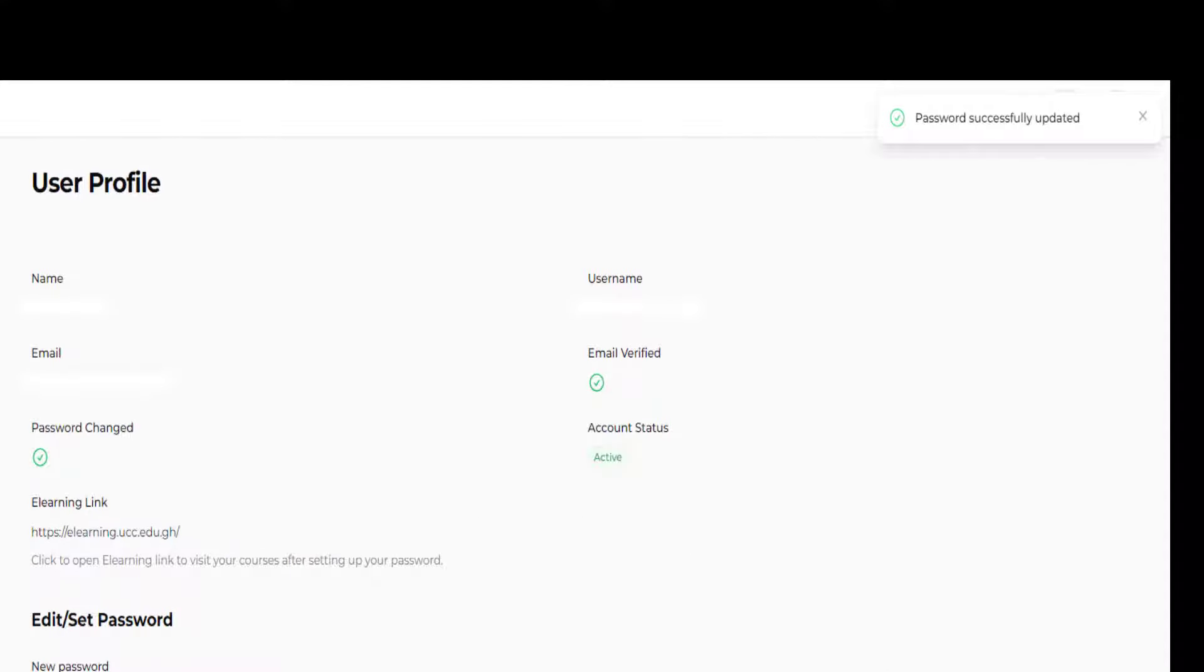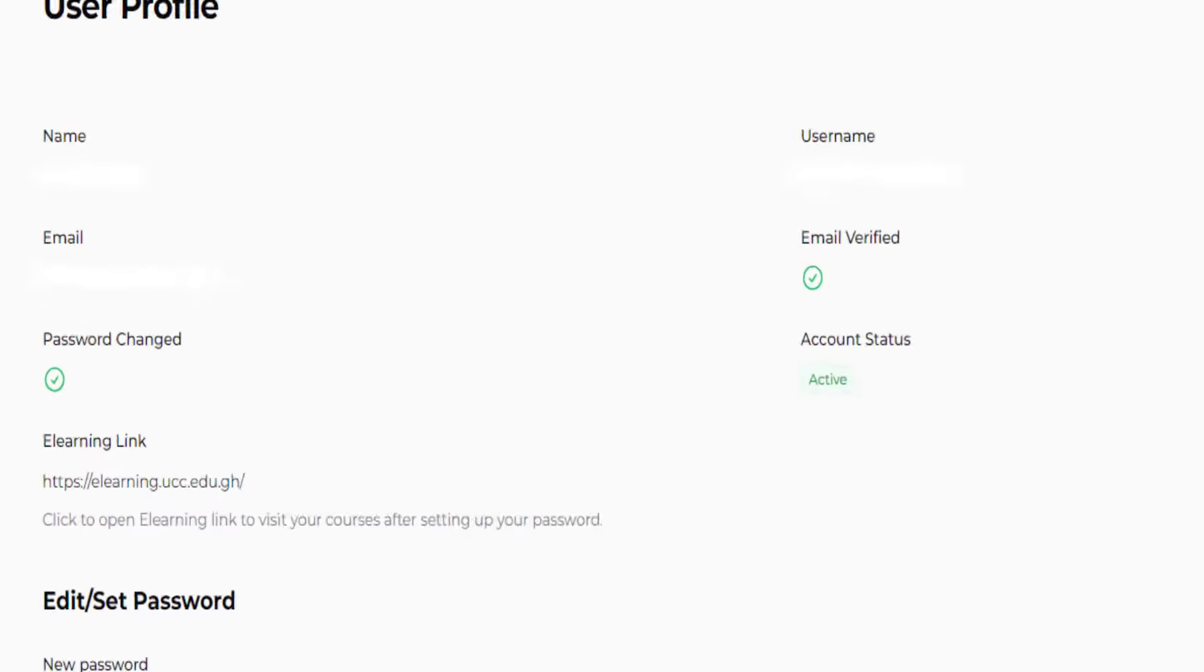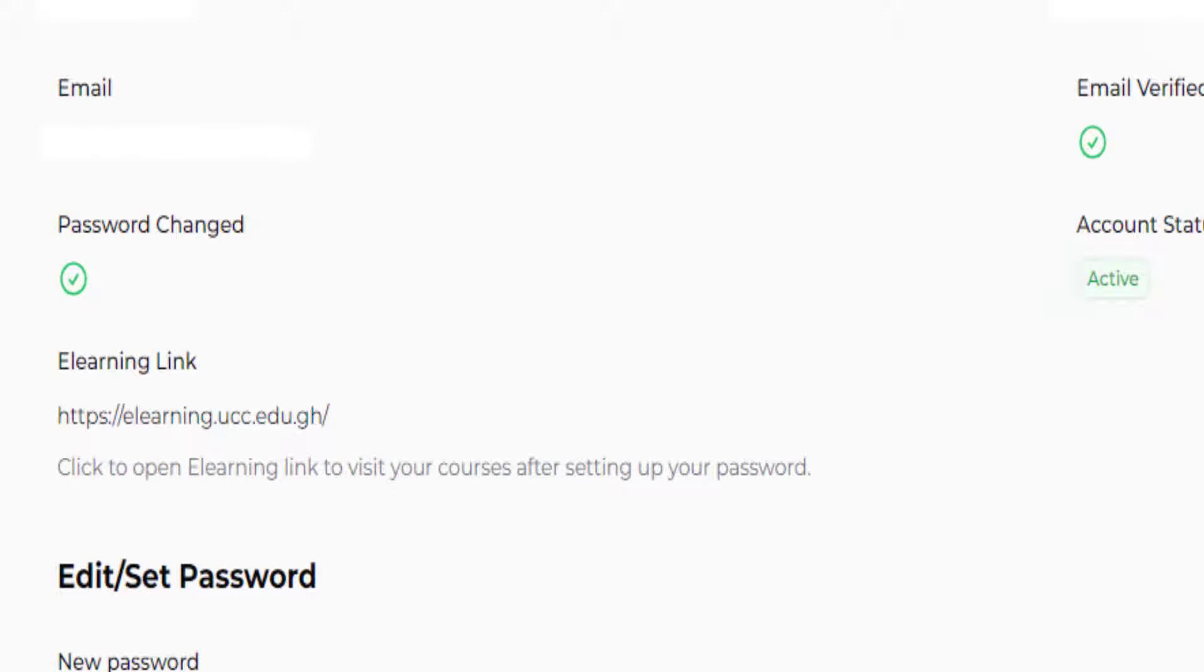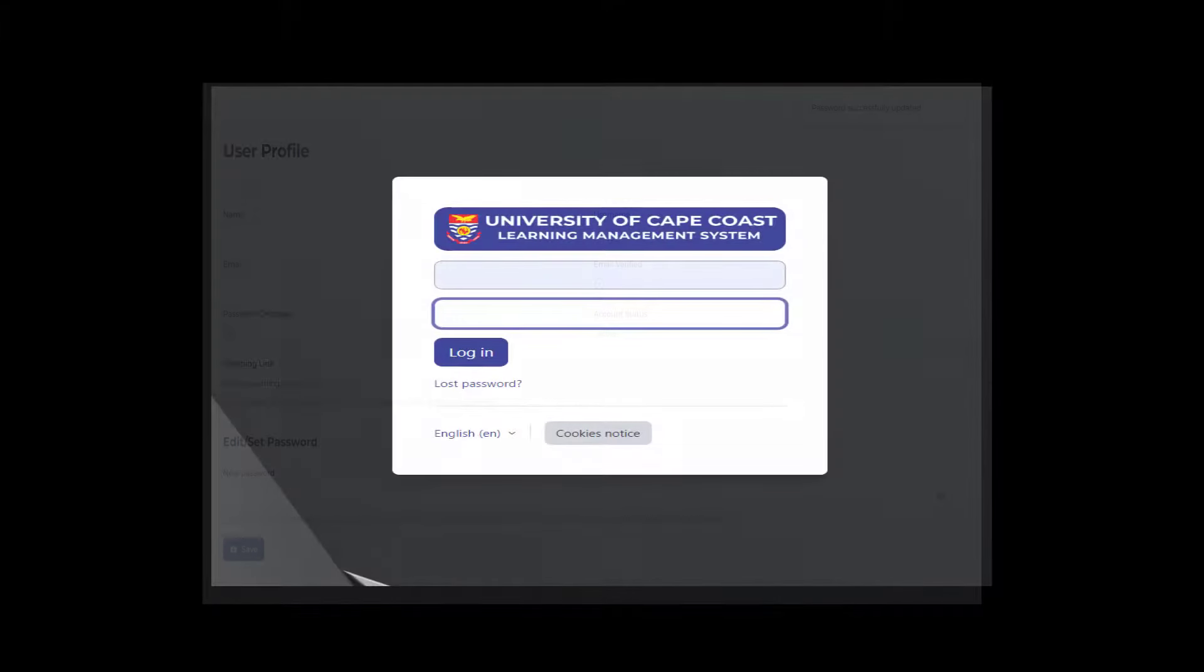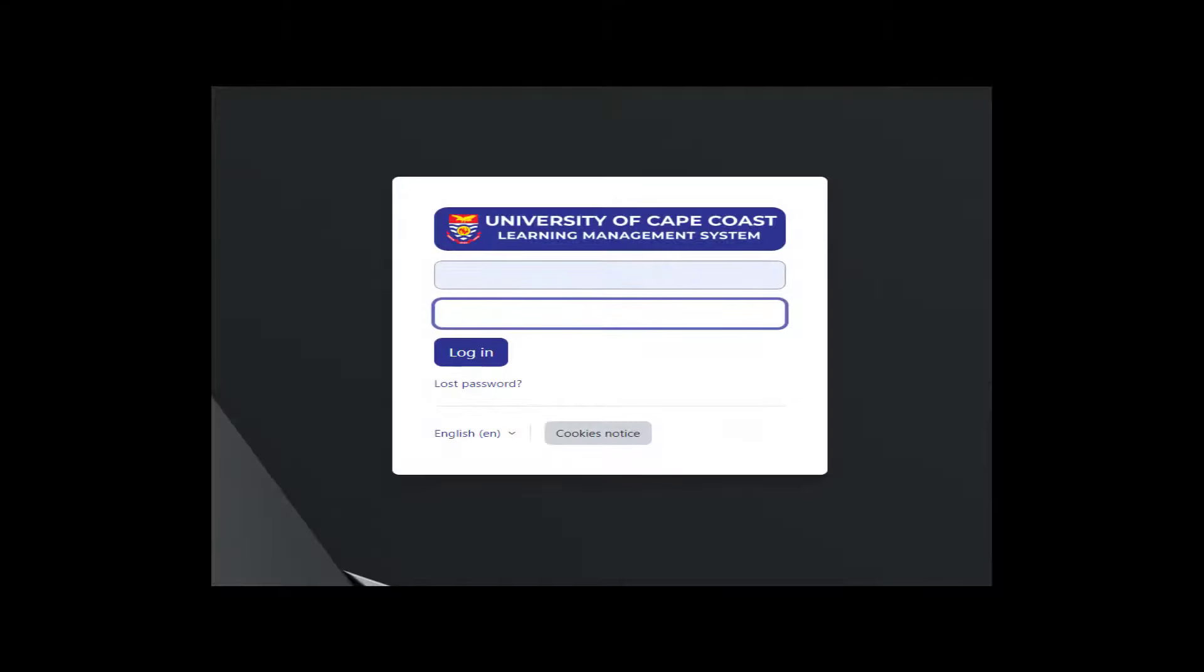You will see a prompt that reads password successfully uploaded. This shows verification of the password saved. Click on the e-learning link to take you to the login page of the learning management system. Enter your registration number and password.